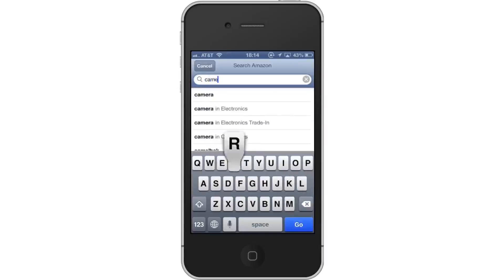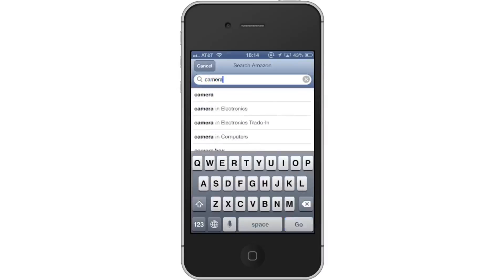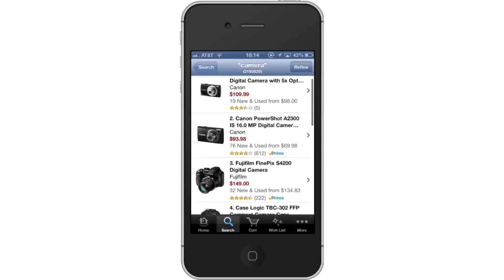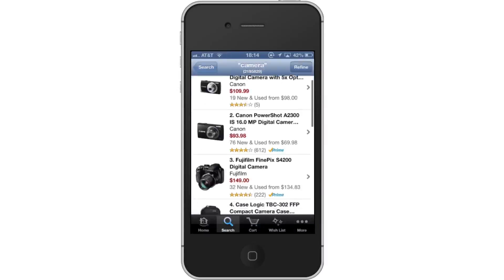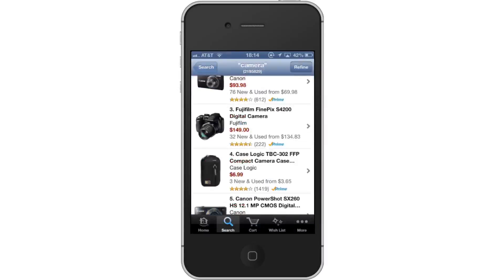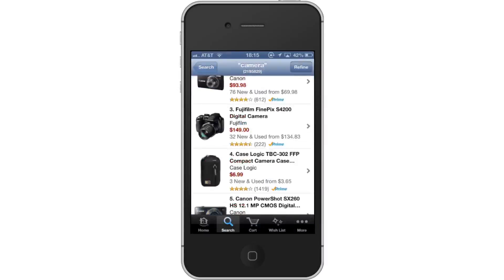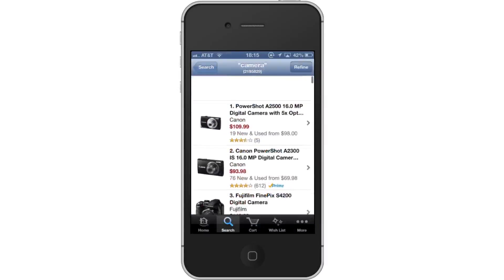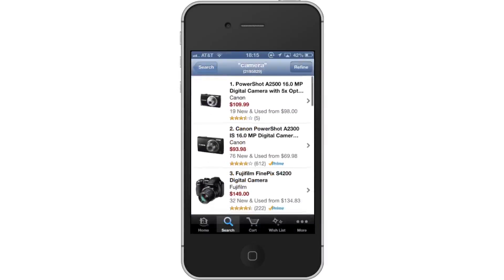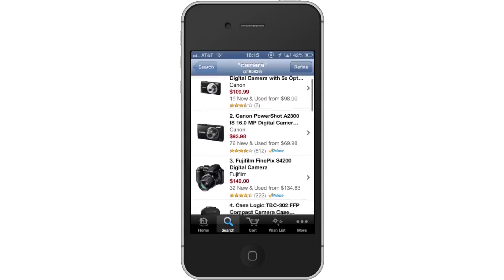Browse results. You can scroll down to check out all the results. It will give you a numerical list that features price information, ratings, prime eligibility, and how many of the product are left in the warehouse.